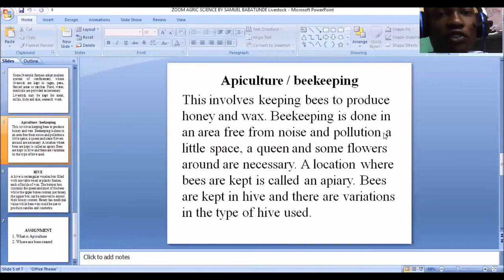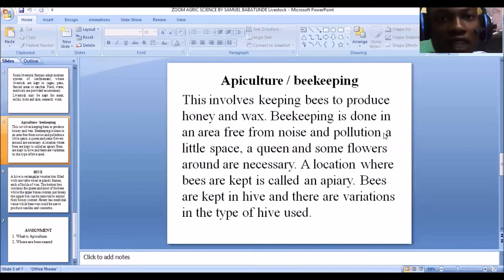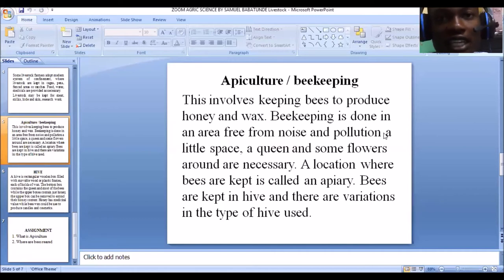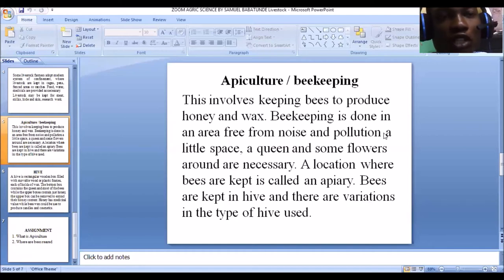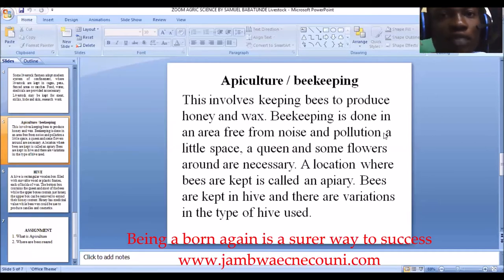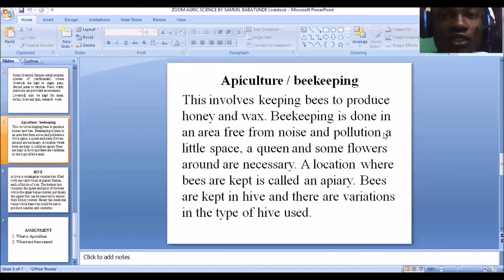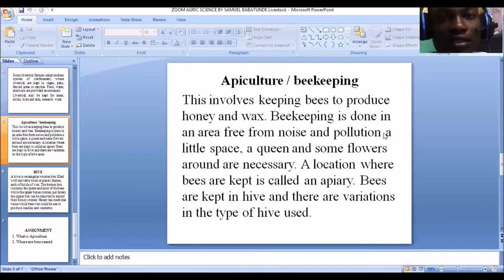Beekeeping simply refers to the rearing or keeping of bees to produce honey and wax. Honey is very important — it has a very sweet taste and can be sold for money. Honey is used as food and has medicinal value. Bees also produce wax, which can be used in the textile industry.